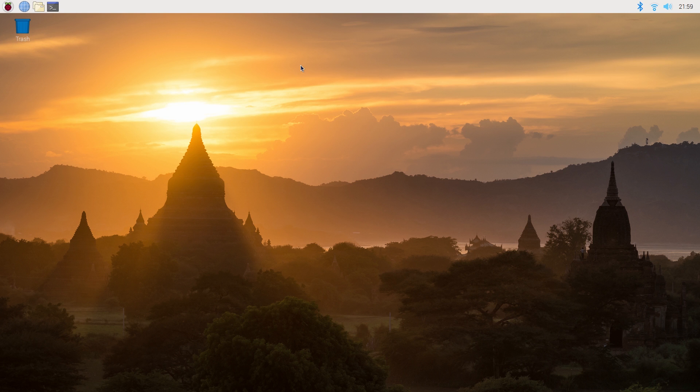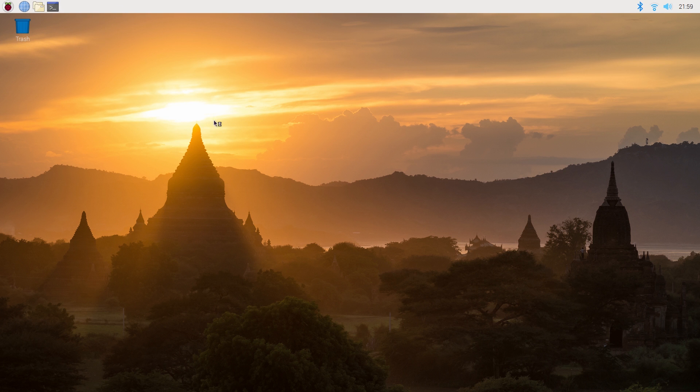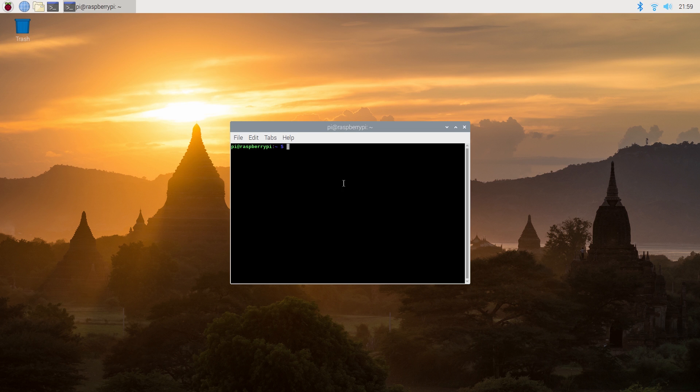So the way we could change the password is instead of using the graphical interface we could just type in commands into the Pi. Now to do this we need to use a program called terminal and in here we would type in the commands we wanted to use. So for example the command we're going to use is going to be passwd.